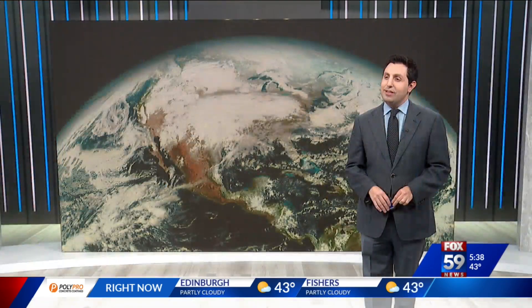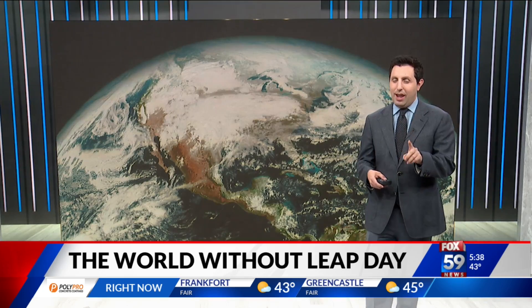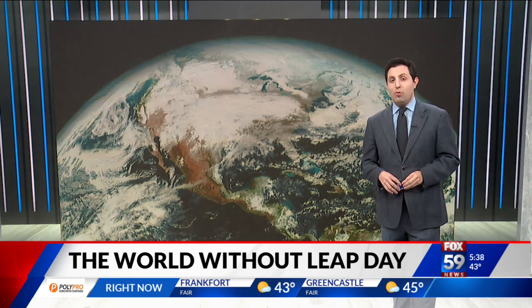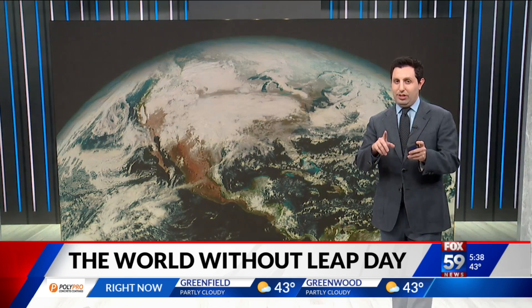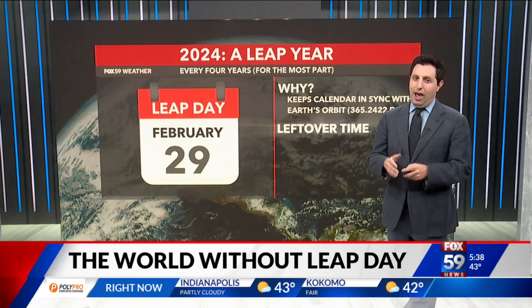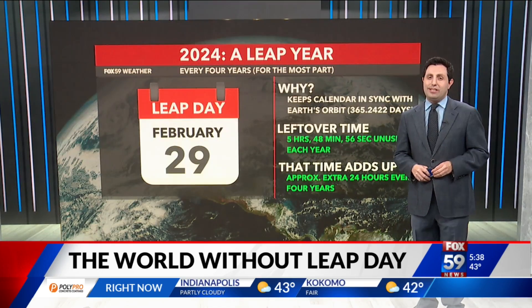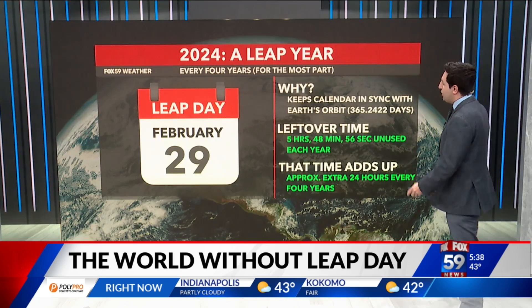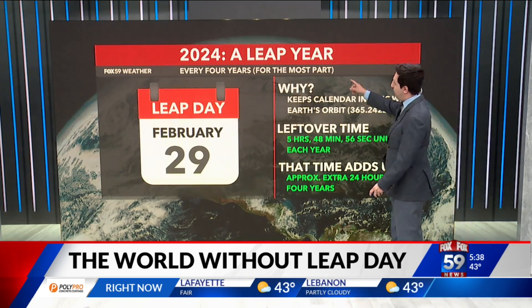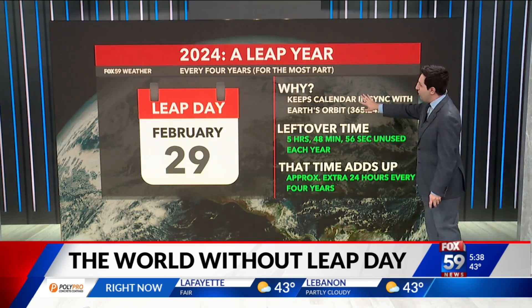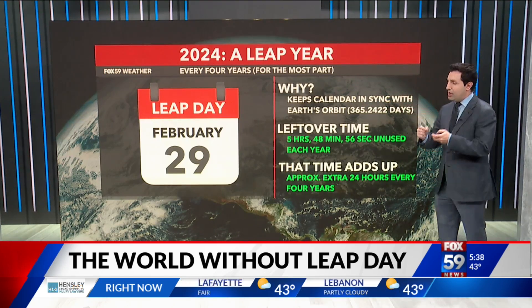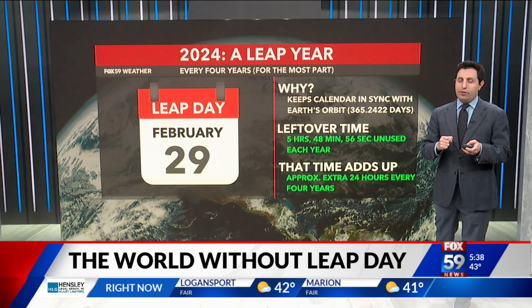There was actually a lot I didn't even realize when I was digging deep about all of this. And there are some times — it doesn't happen often, but it can — that Leap Years would not happen every four years. There is some math involved. This year has 366 days; it occurs usually every four years for the most part. The reason why these exist overall is because it keeps our calendar in sync with Earth's orbit.